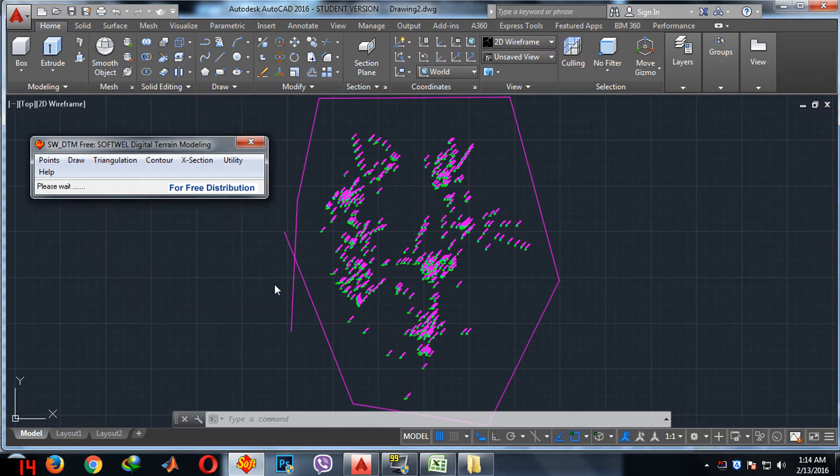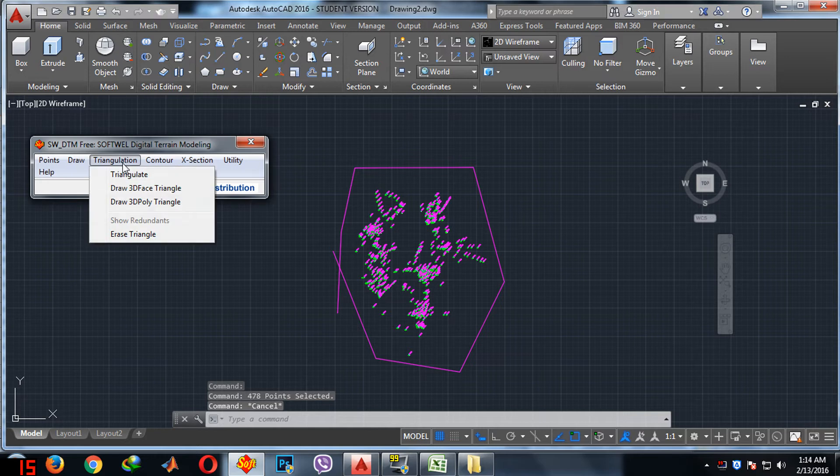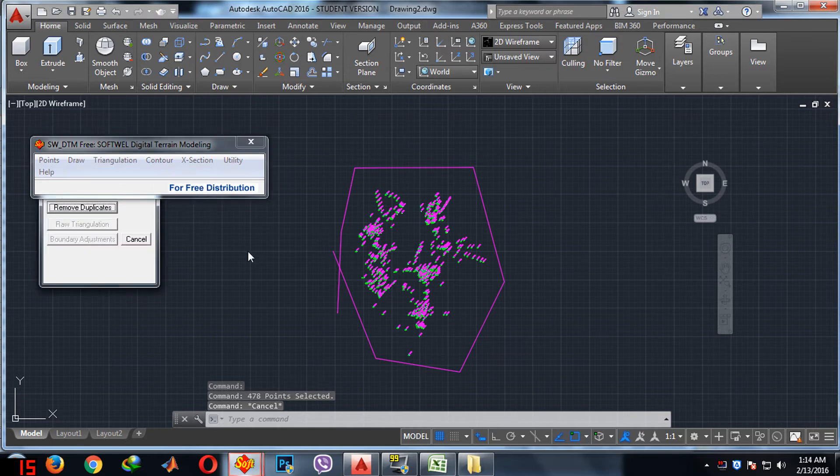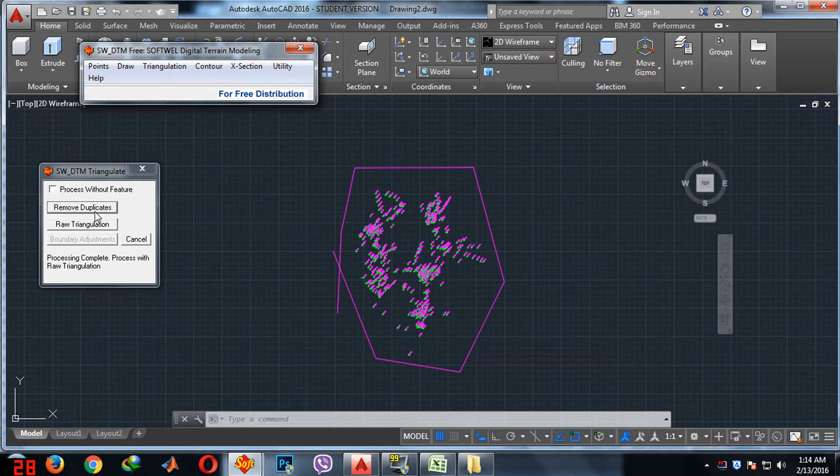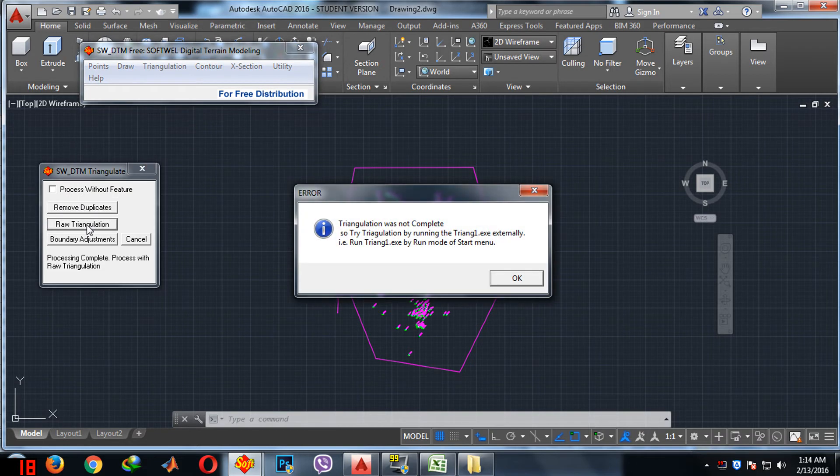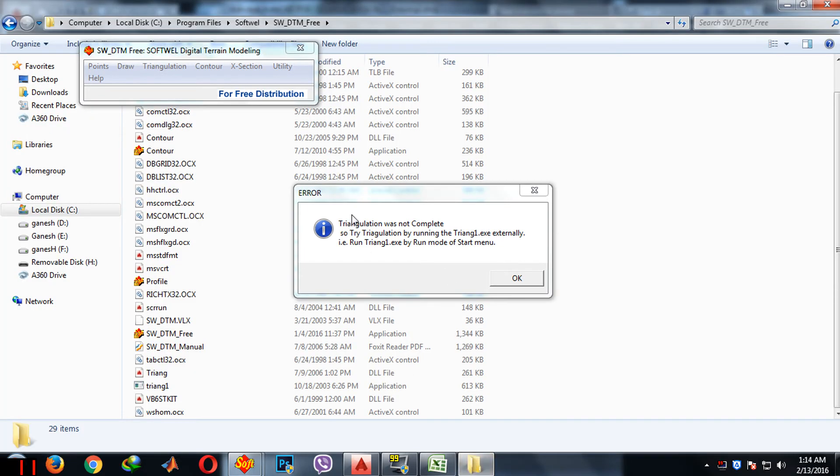After that you need to triangulate the points. Triangulate, remove duplicates, raw triangulation. It says triangulation was not complete. For this you need to go to the C drive where you have installed your software DTM.